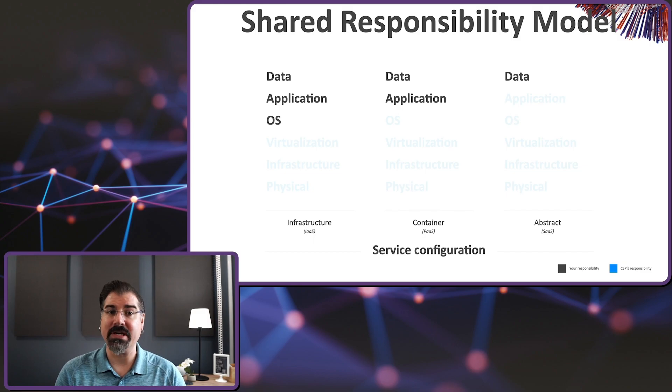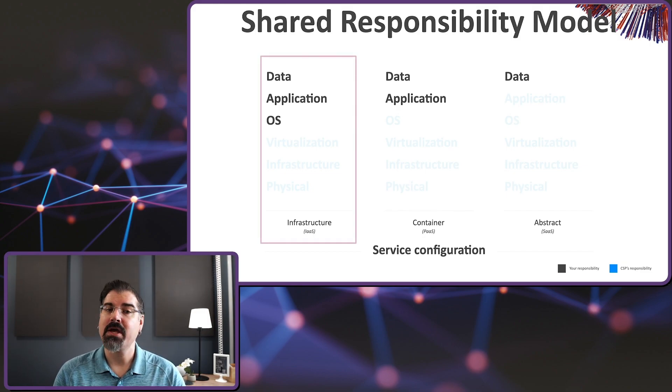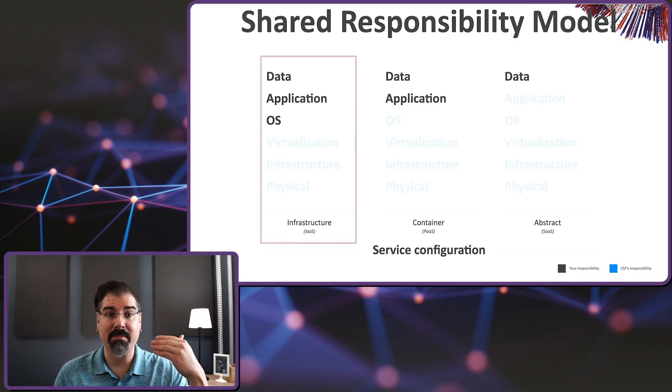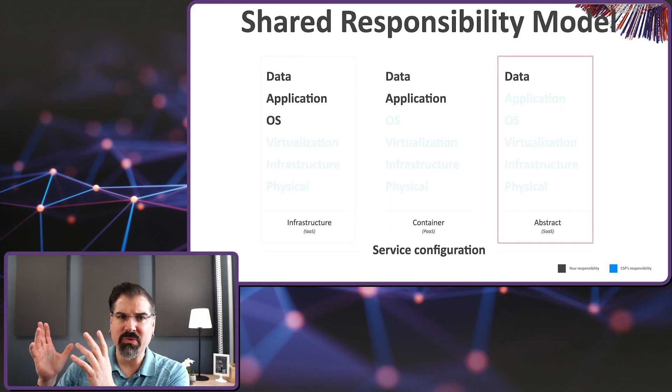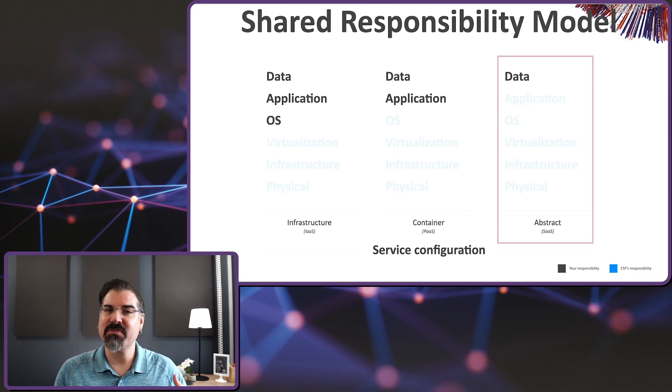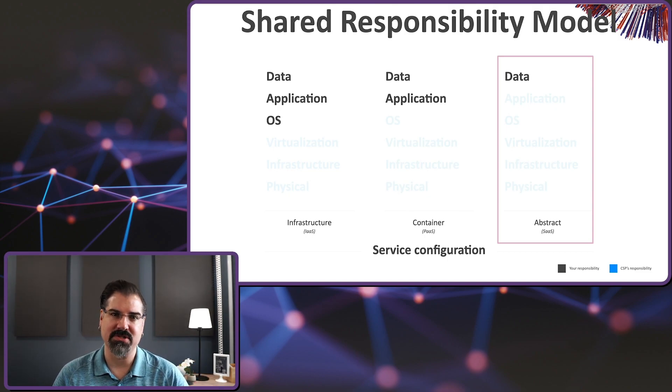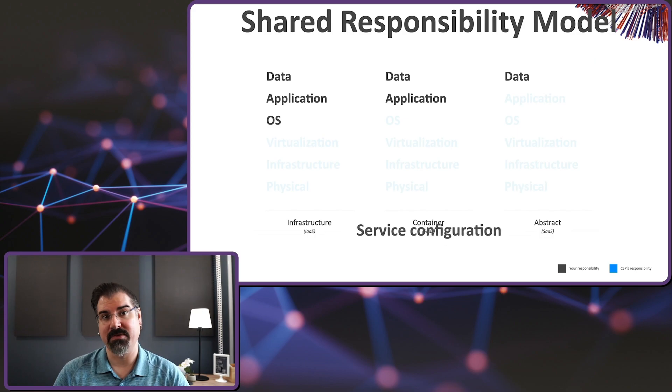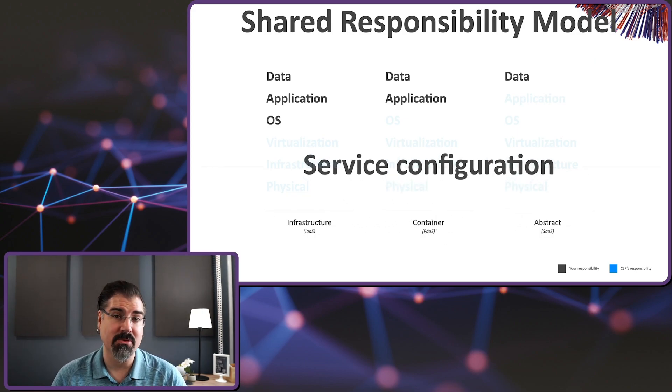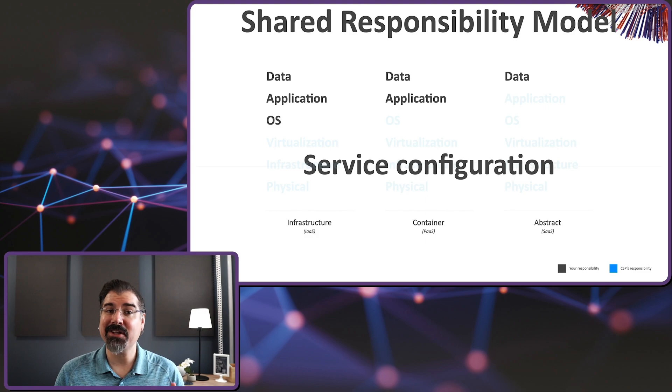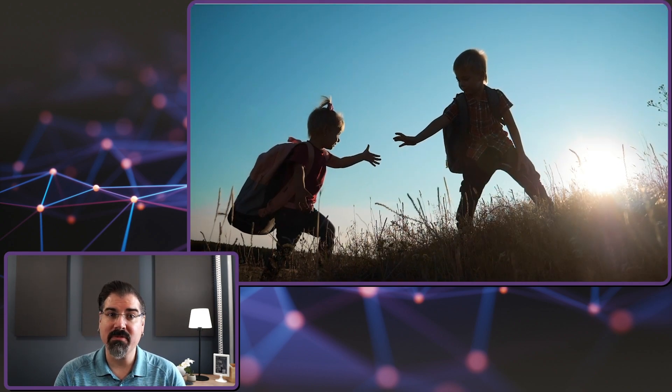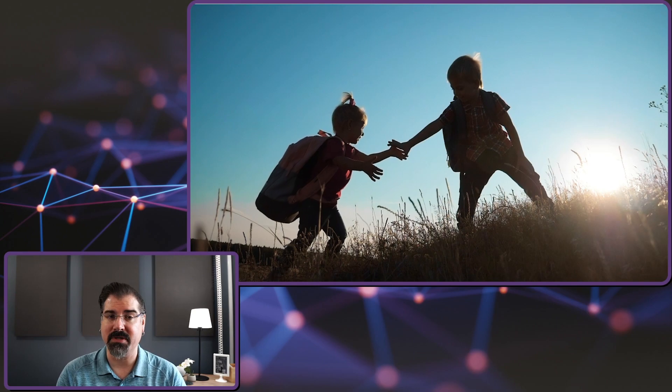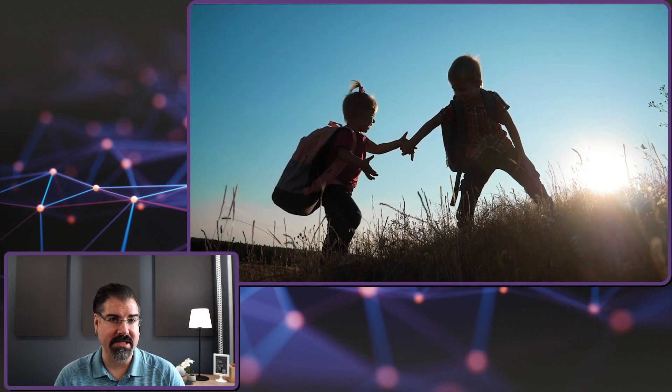If you're using instances or virtual machines, you're responsible for the operating system, the applications running on that OS, and your data. And as you move to entirely managed services, you're responsible just for the data that you process and store with that service. But for all types of cloud services, you are responsible for the service configuration. Now, despite having a clear line of responsibilities, the providers actually offer a number of features that help you meet your responsibilities and adjust the service to suit your needs.